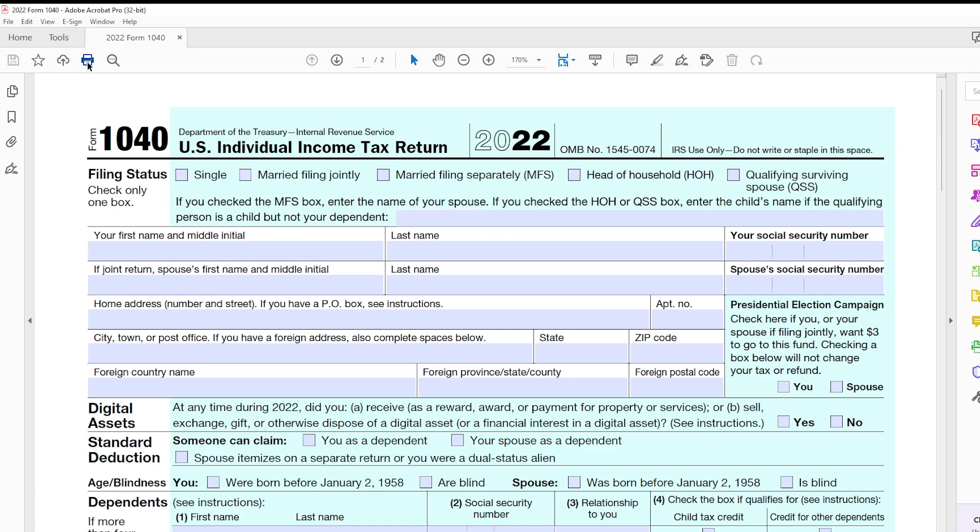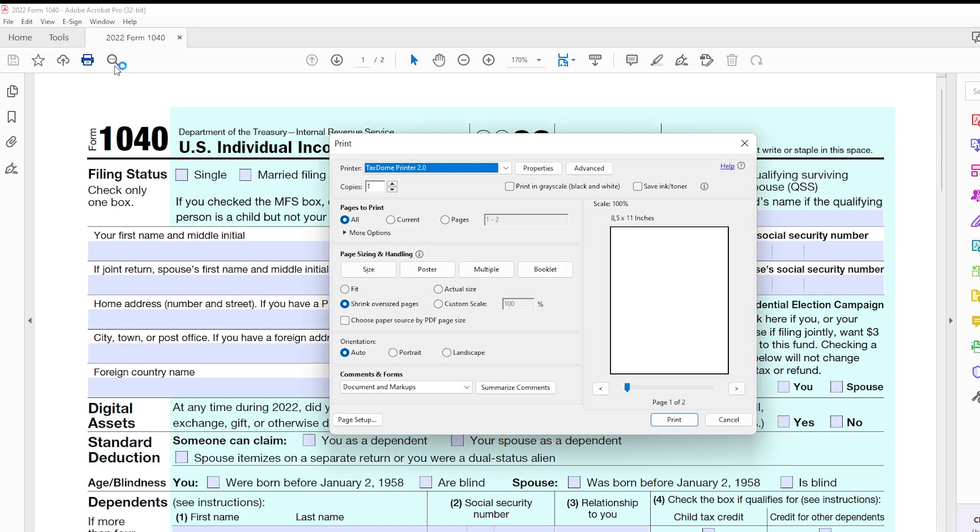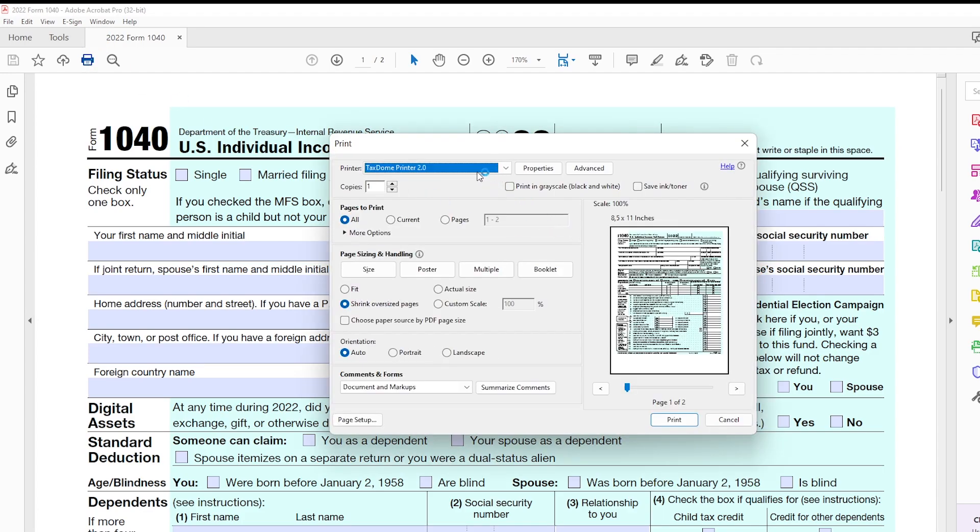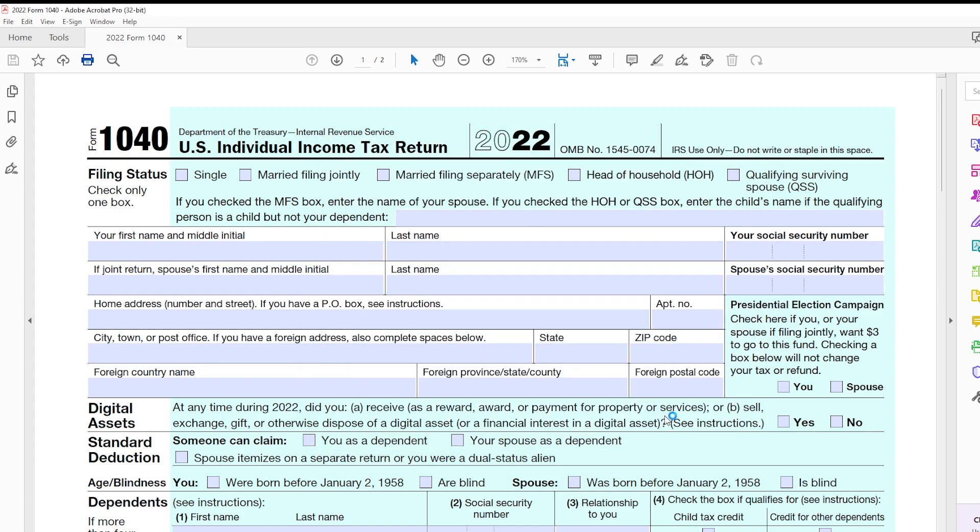All you have to do is click on the Print button in your software, choose TaxDome as the printer, and then click Print.